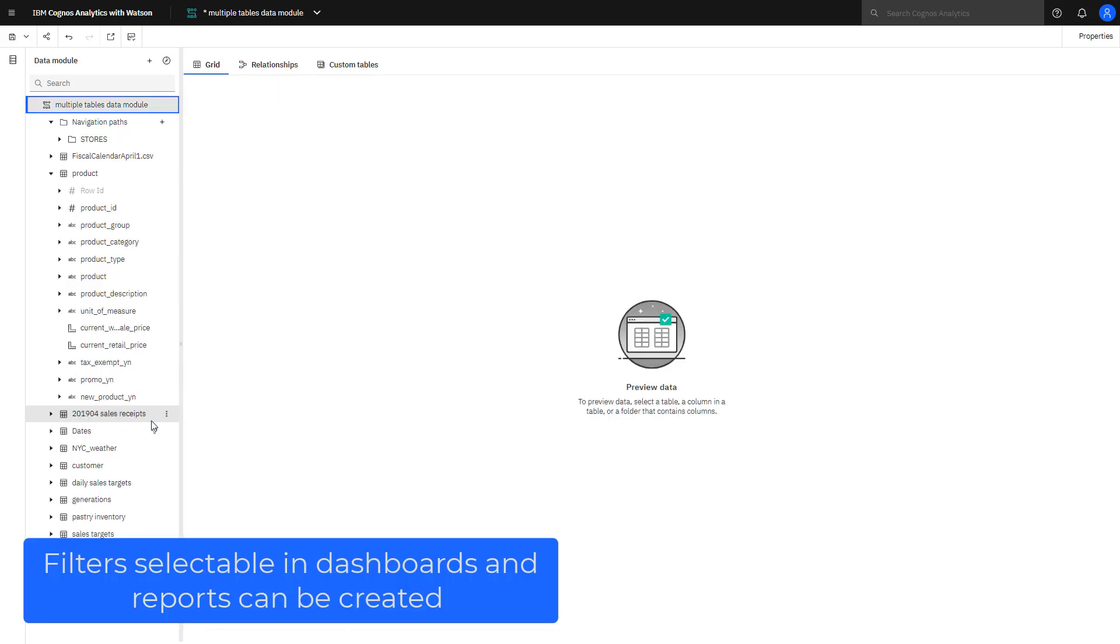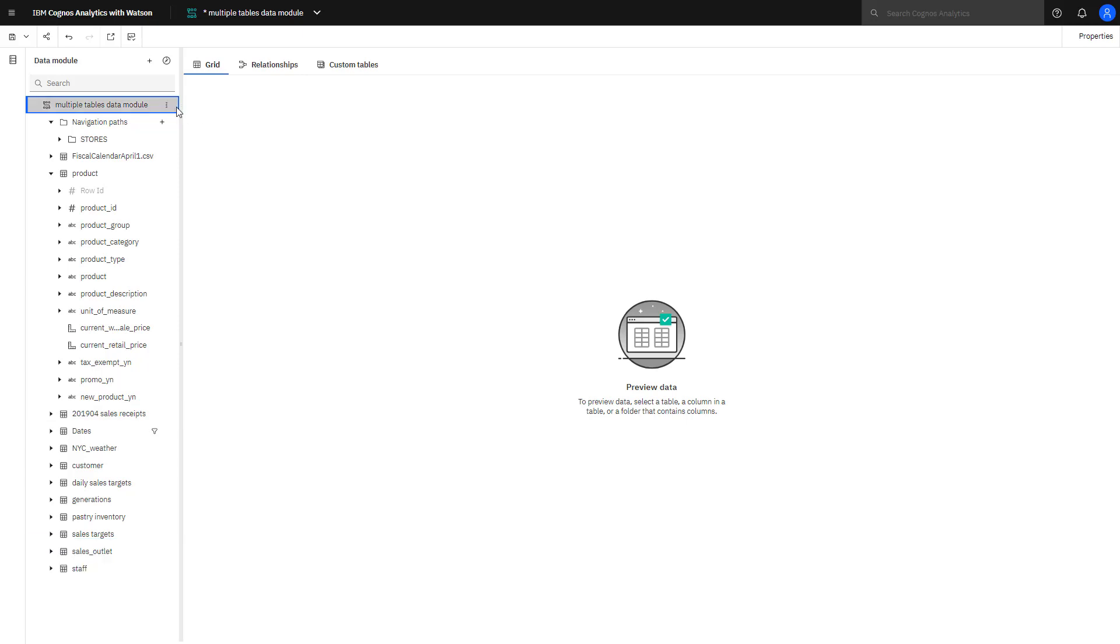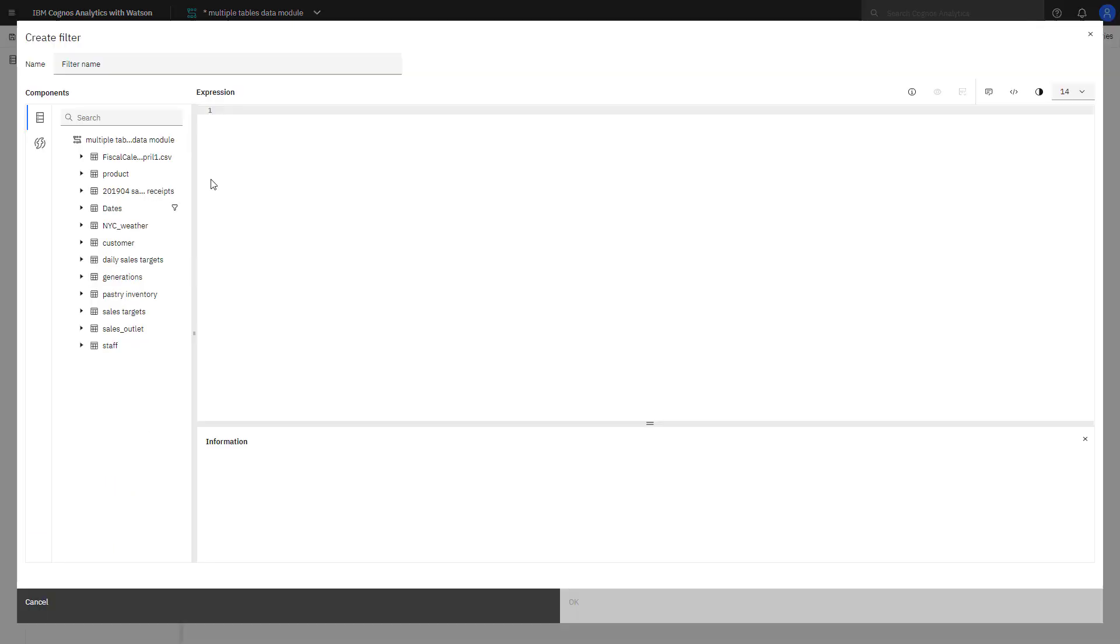Filters can also be created for use in reports and visualizations. Clicking more filter, the filter pane opens.